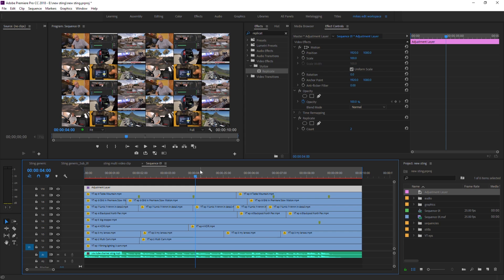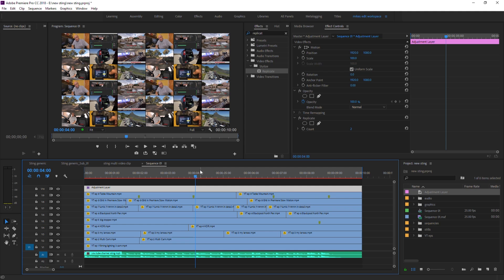You can either do it that way, you can either nest a sequence and do it that way. The good way to do it is either with an adjustment layer or nesting the sequence, because you can alter the inside of the sequence afterwards if you want. Whereas if you render it all out and then replicate, you're stuck with what's in there. If you're happy to do that then it's not a problem.